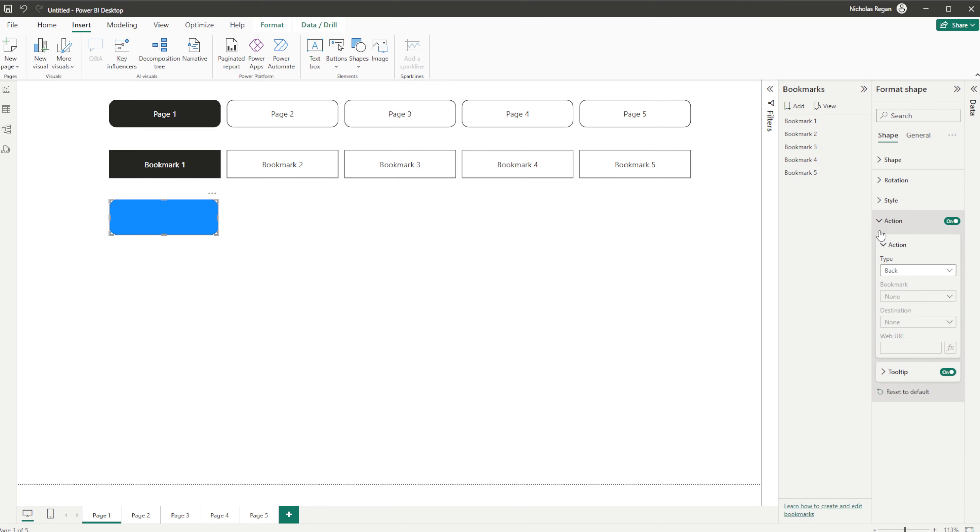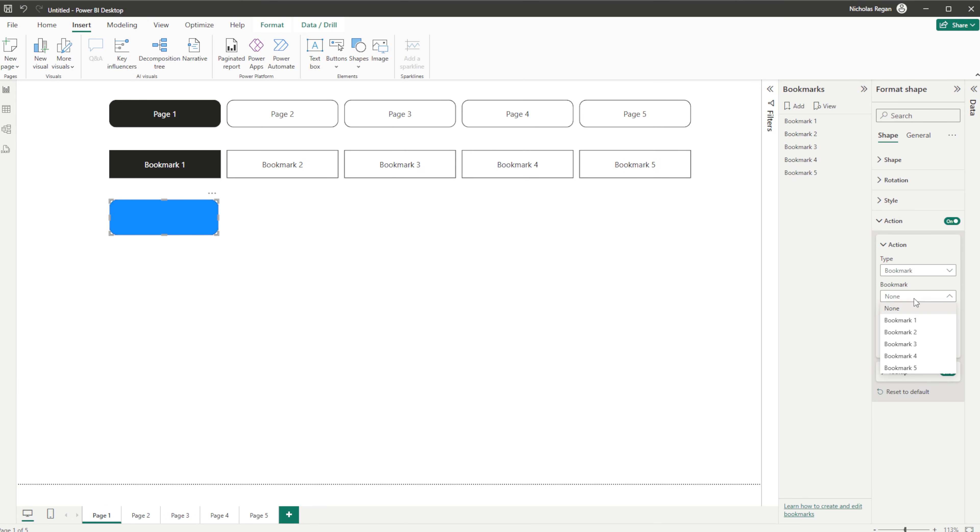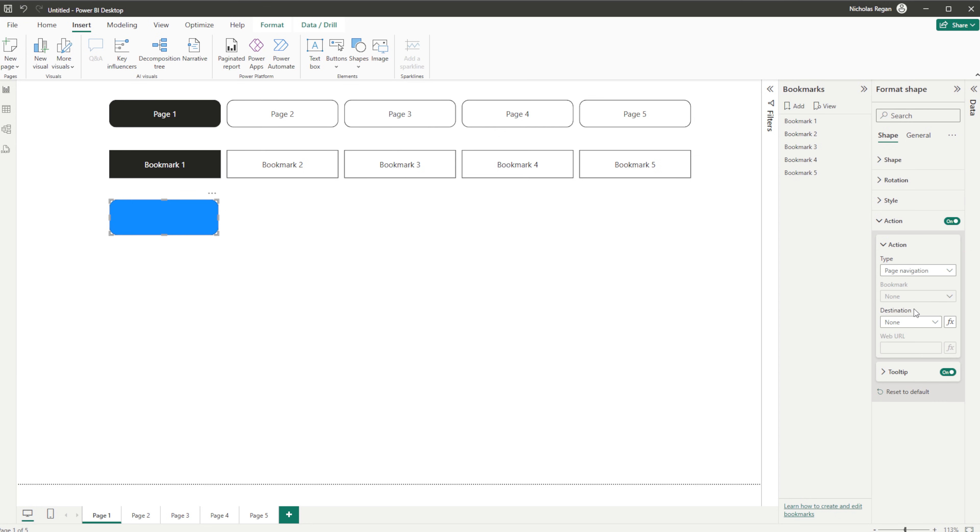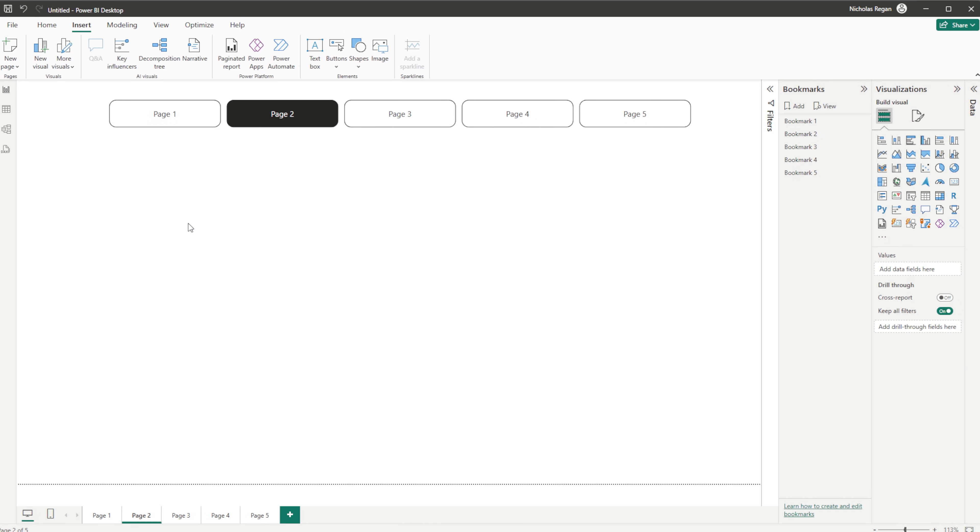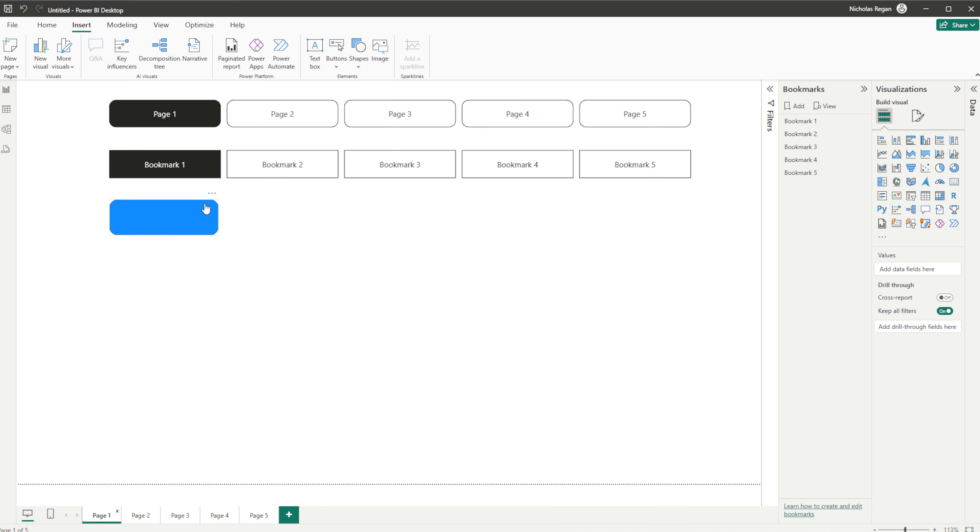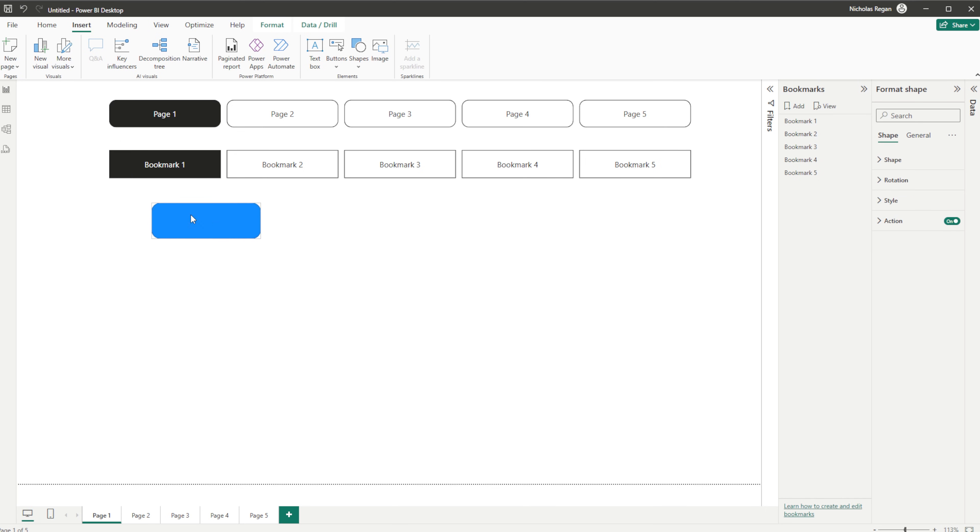And then what we do here with our shape selected is go over to Actions, which is currently off, we'll turn it on, choose Action, we now have the ability to choose a bookmark. From here we can go Bookmark 1. And if we don't want to use a bookmark for this pill or this particular button, we can also go down to Page Navigation and choose a destination page such as Page 2. That means that this now, if I hold the Control key down and select it, it's going to take us over to Page 2.